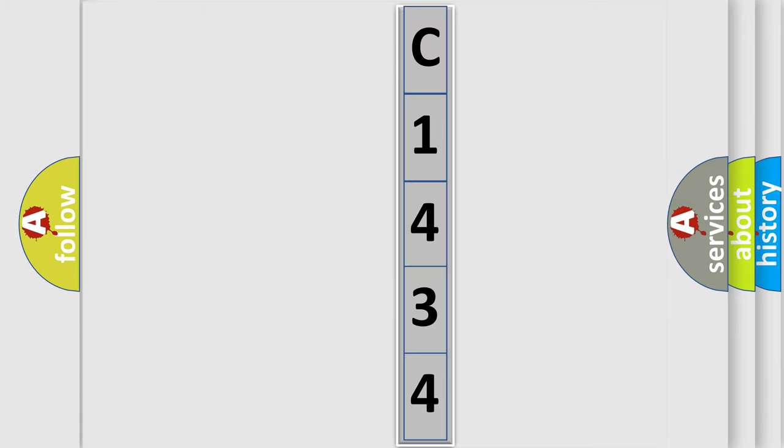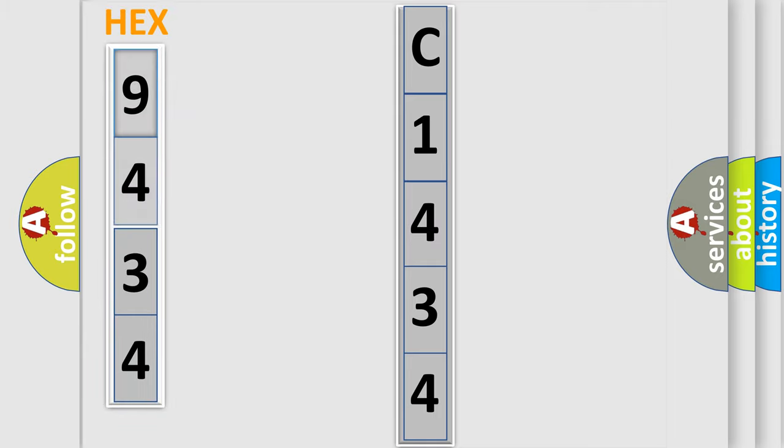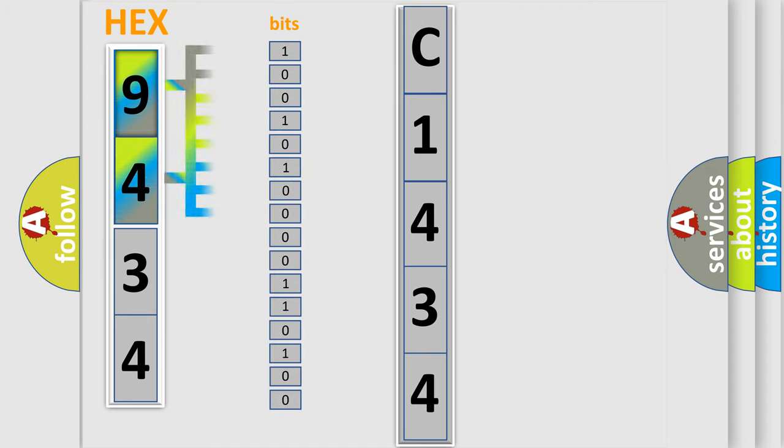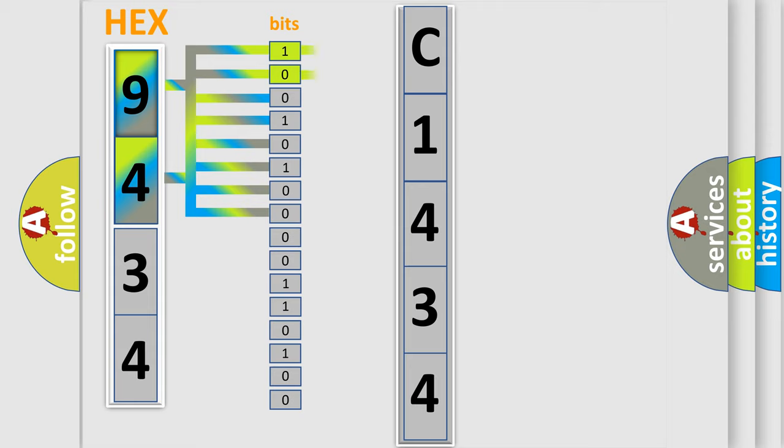The following demonstration will help you look into the world of software for car control units. The error code is split into two bytes consisting of 16 bits. One bit is the basic unit that each computer works with. The bit has two logical states.